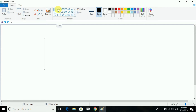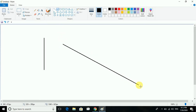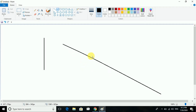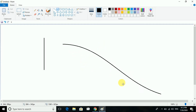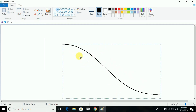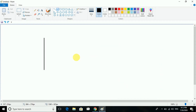Next we can see the curve tool, which draws curves. I have drawn one this way. You can also give wavy lines — wavy lines on both sides are also possible.